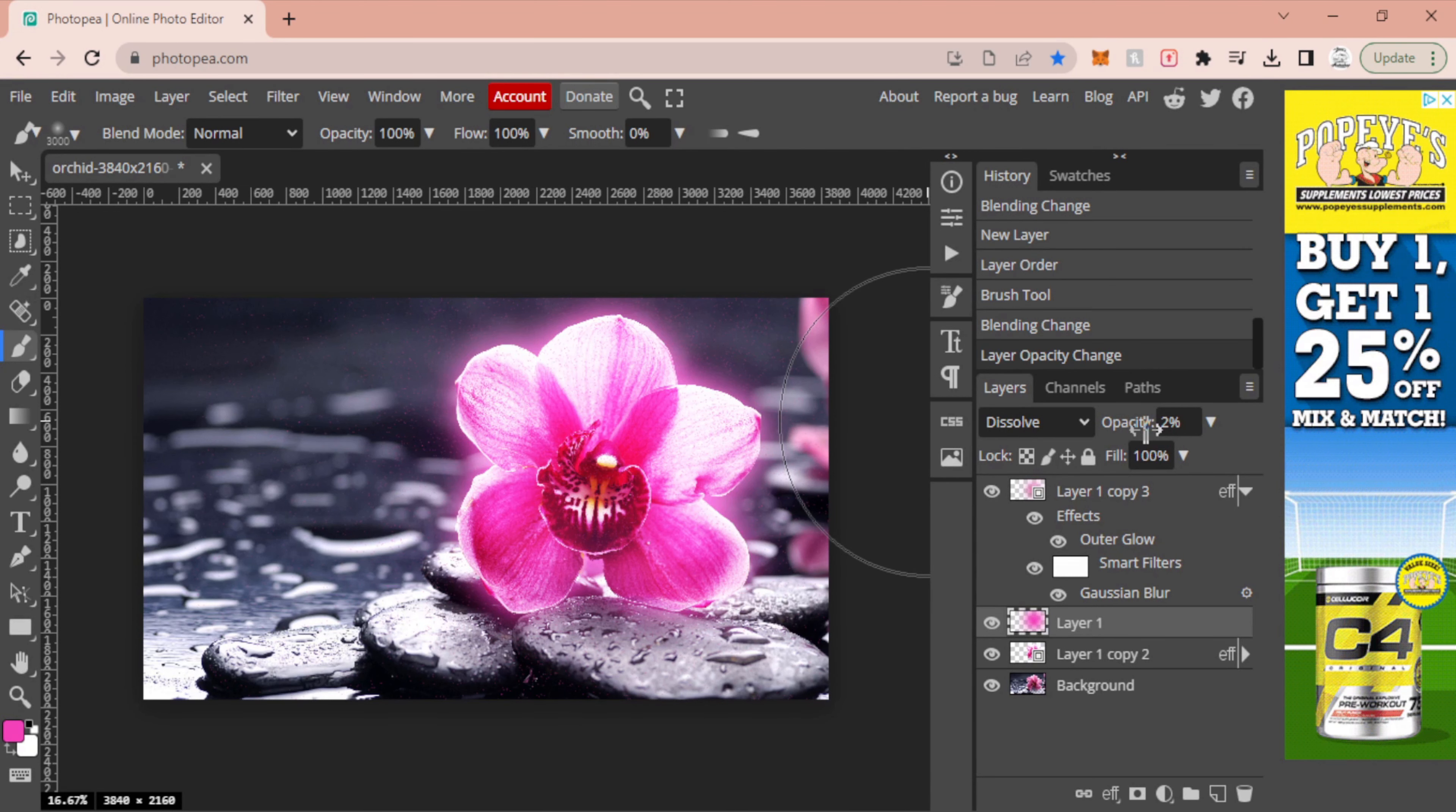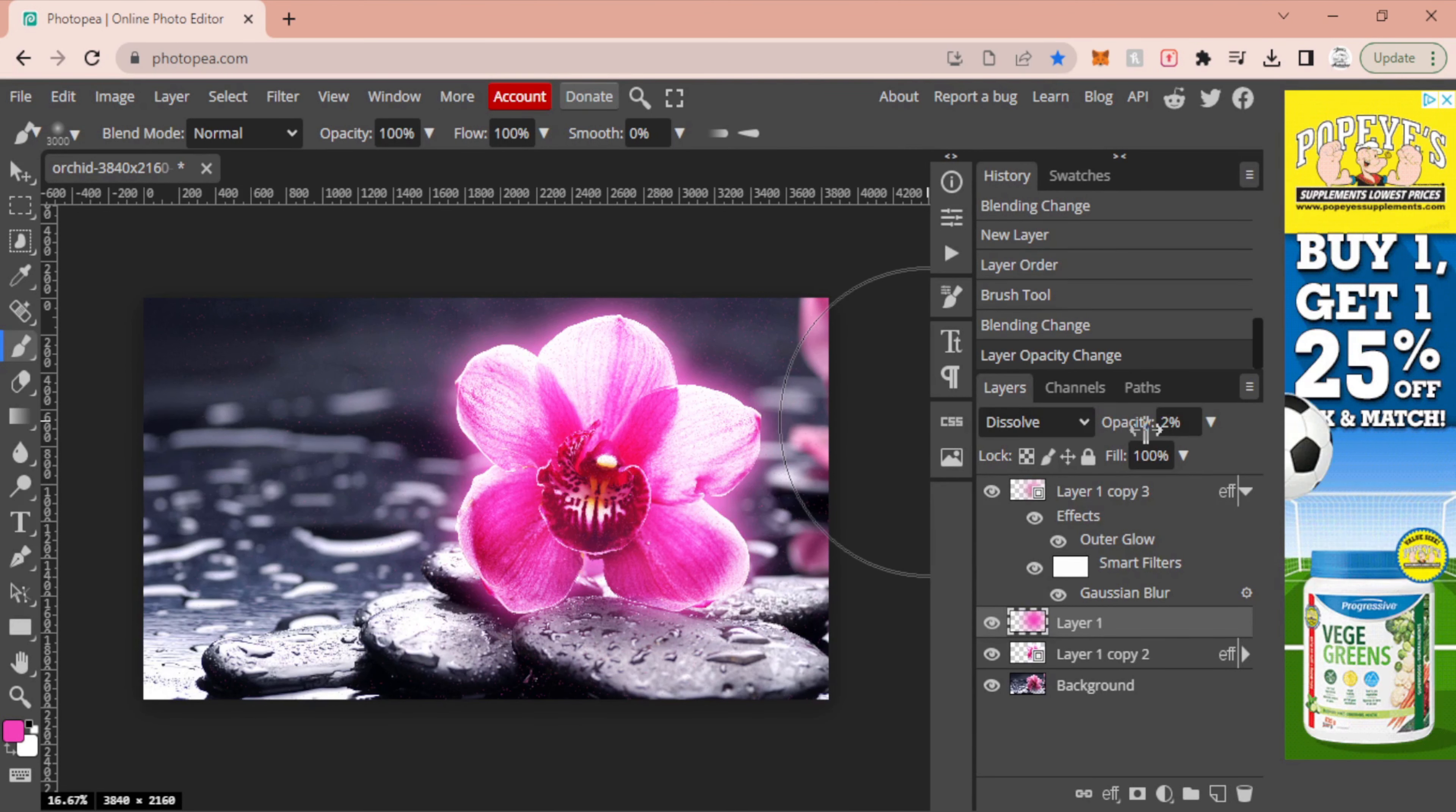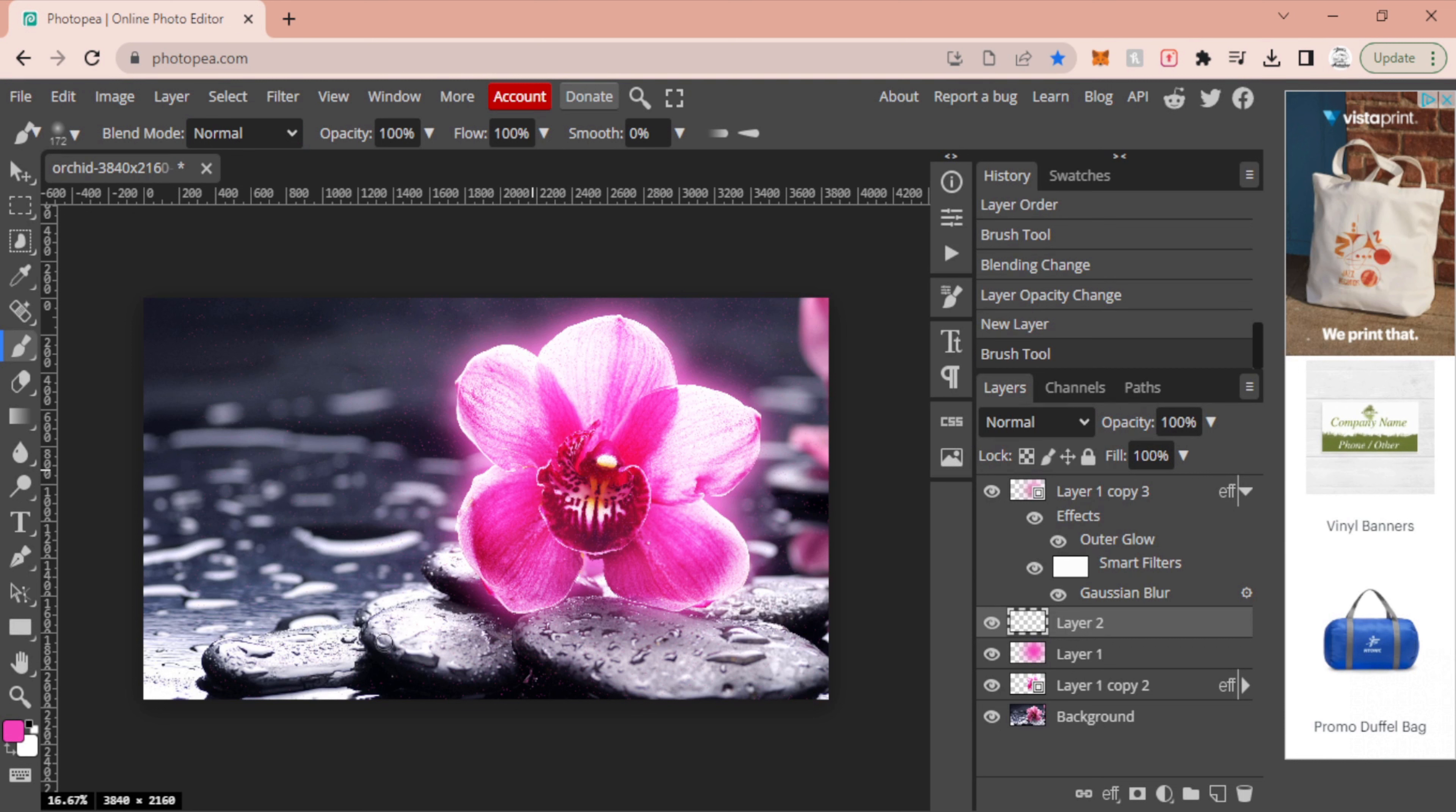Now there's one last step we can do to kind of make this thing above and beyond, and that's creating one more new layer and adjusting our brush size down quite a bit, probably around 150 for me, 200-ish stage. And then I'm going to just draw some pink reflection on these rocks.